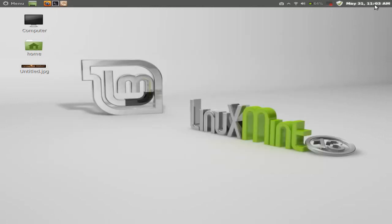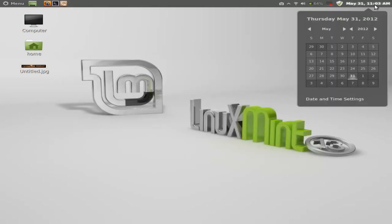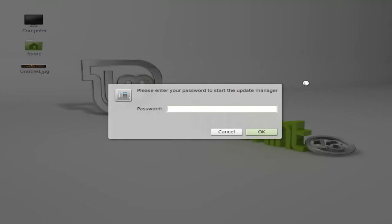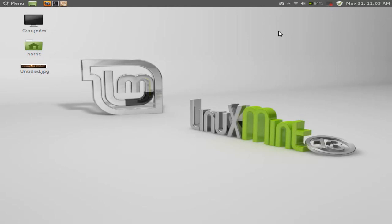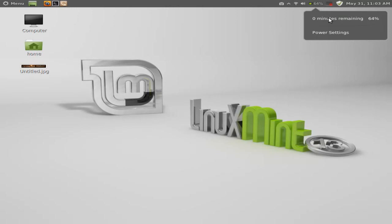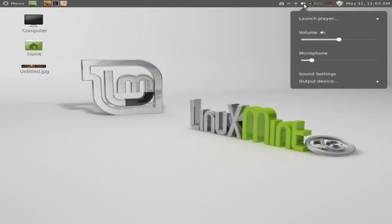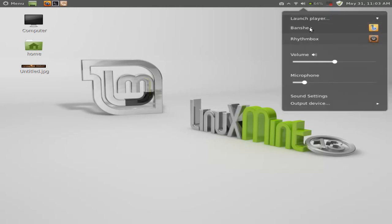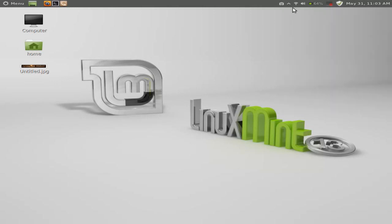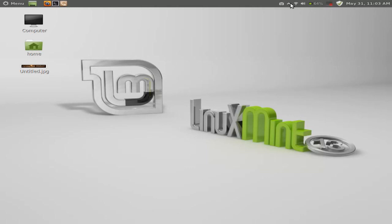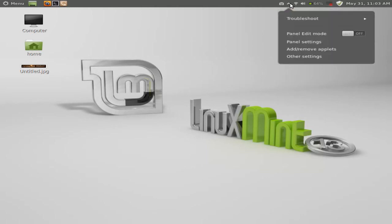Moving up to the right, of course, we have the time and the date. And I am fully up to date, so I will not go through the update manager. The screencaster. My laptop. Zero minutes remaining. Ooh, really? Bug. Okay. Volume. And you can launch your various players. In my case, Banshee and Rhythmbox. My connection manager.